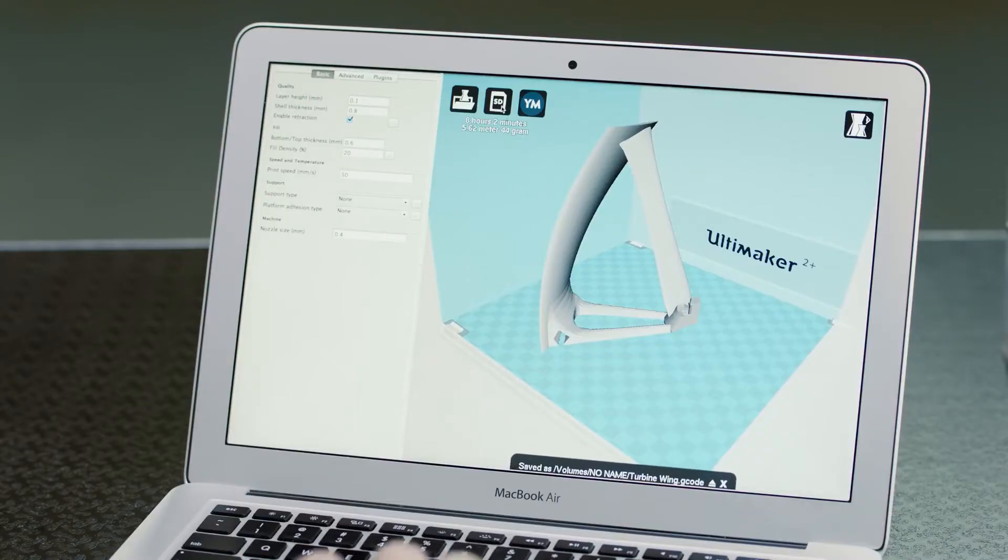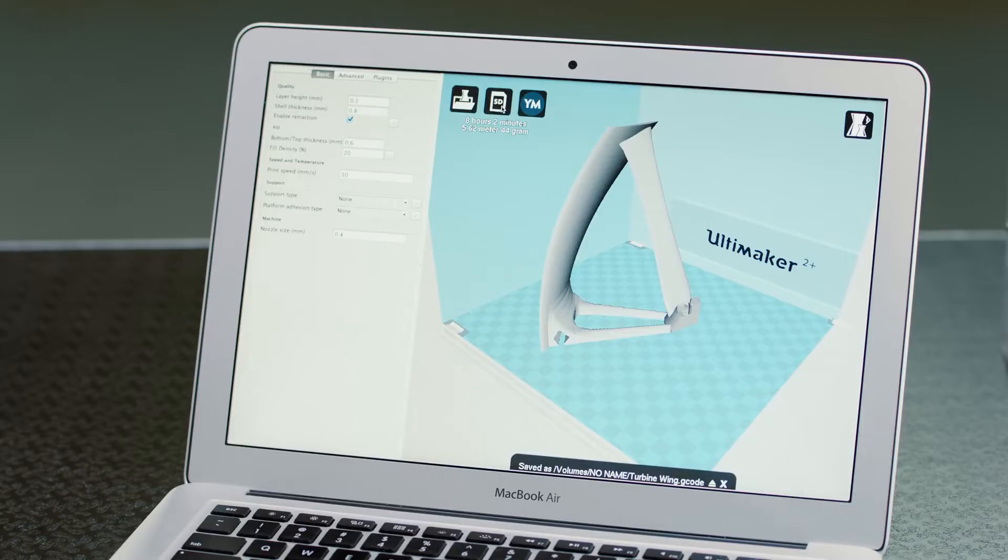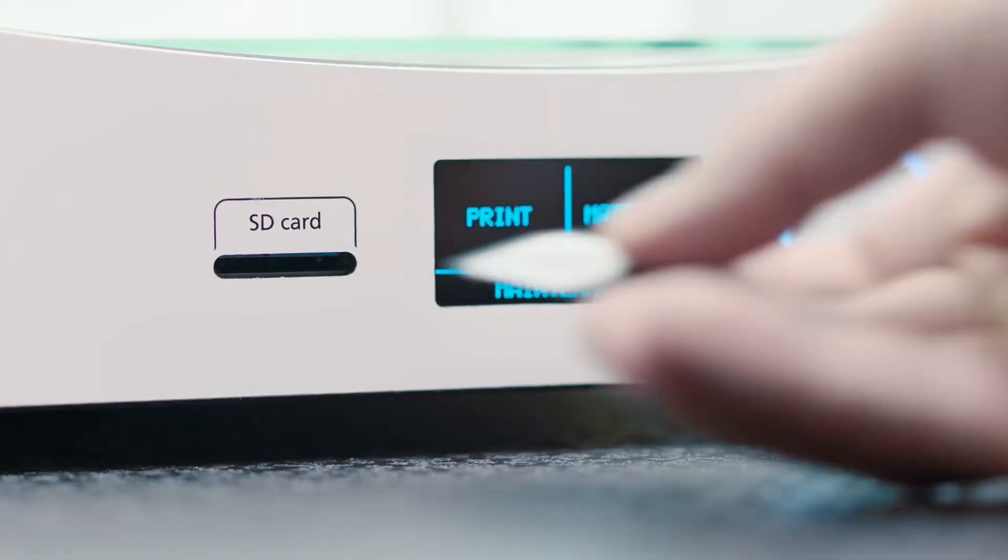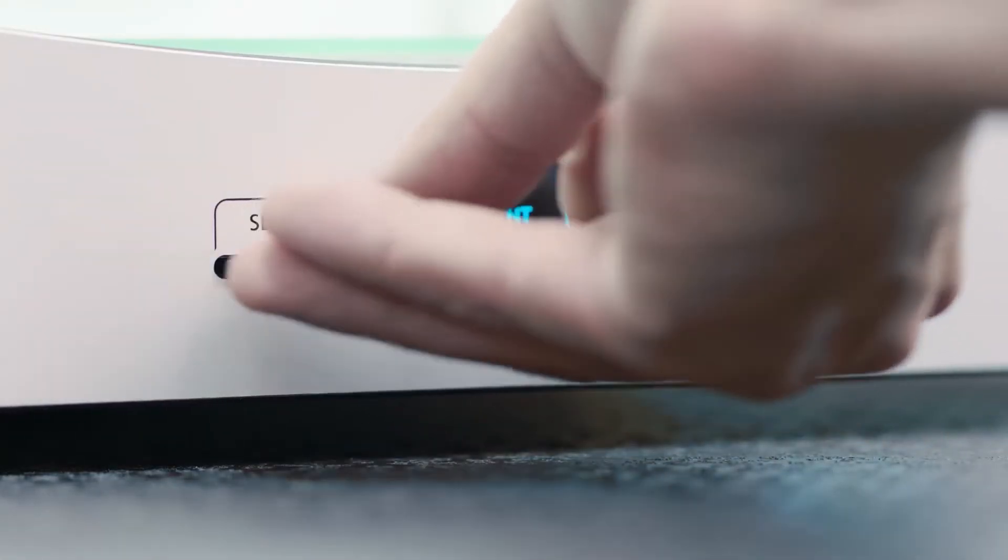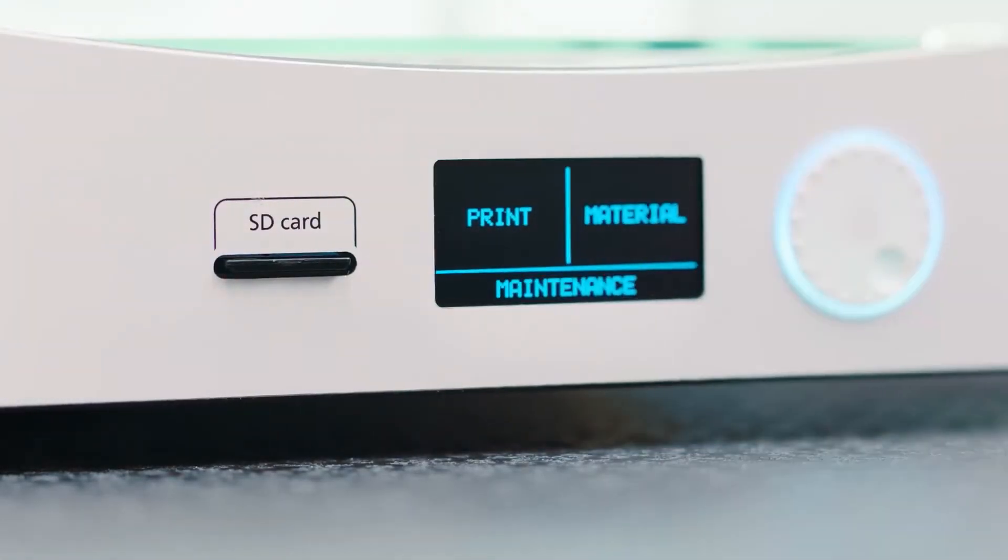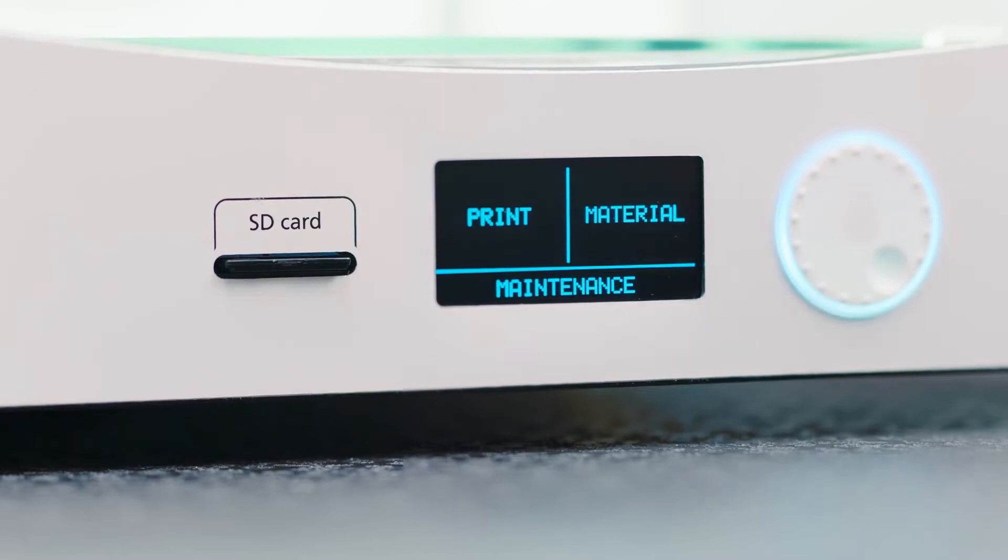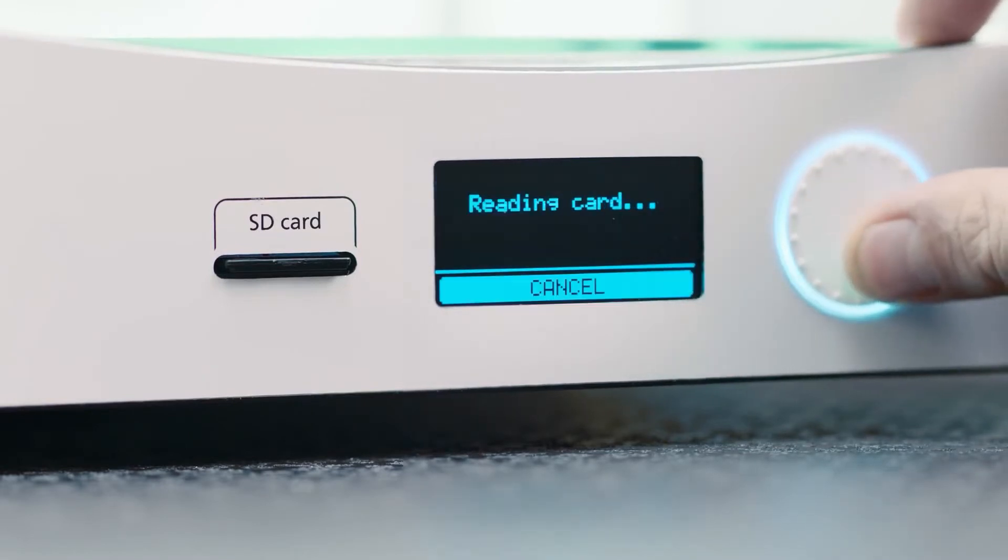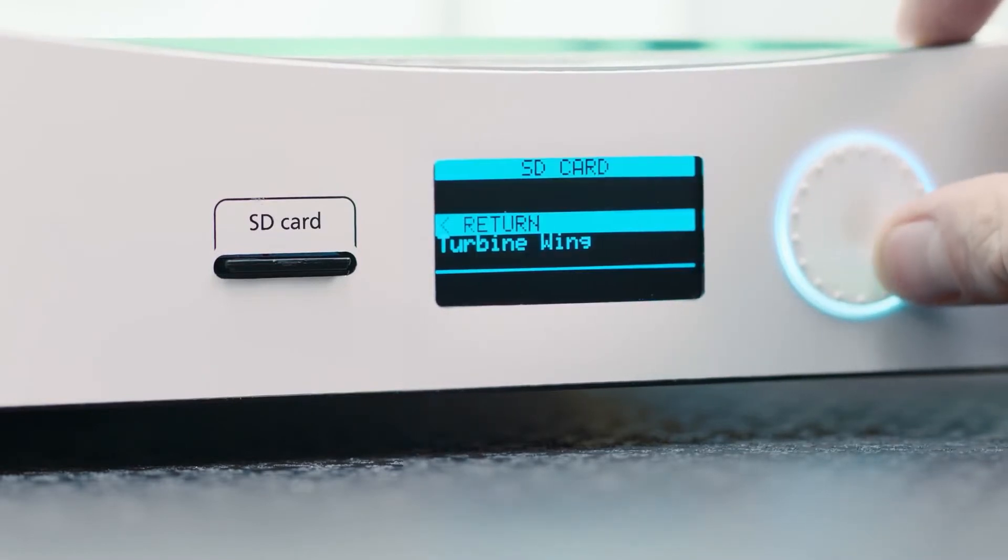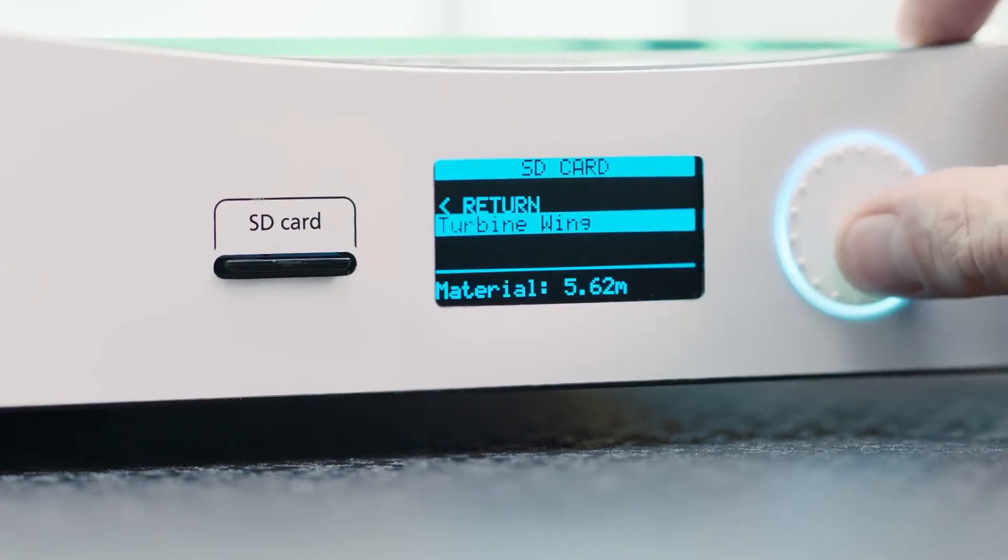Once done, a G-code file is saved to an SD card, which slots into the Ultimaker 2 Plus for standalone printing. You'll start the print with a control panel, which also lets you make any adjustments during the print.